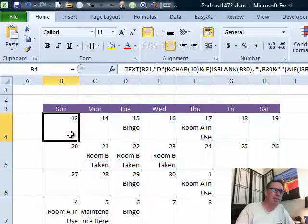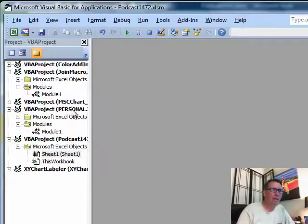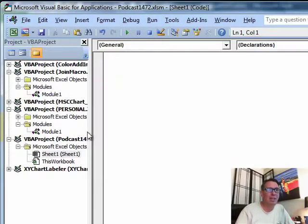Well, yeah, we could do that with VBA, so I'm going to switch over here, Alt-F11 and I'm going to find, there it is, Podcast 1472, go to the sheet that has the calendar and double-click that sheet.